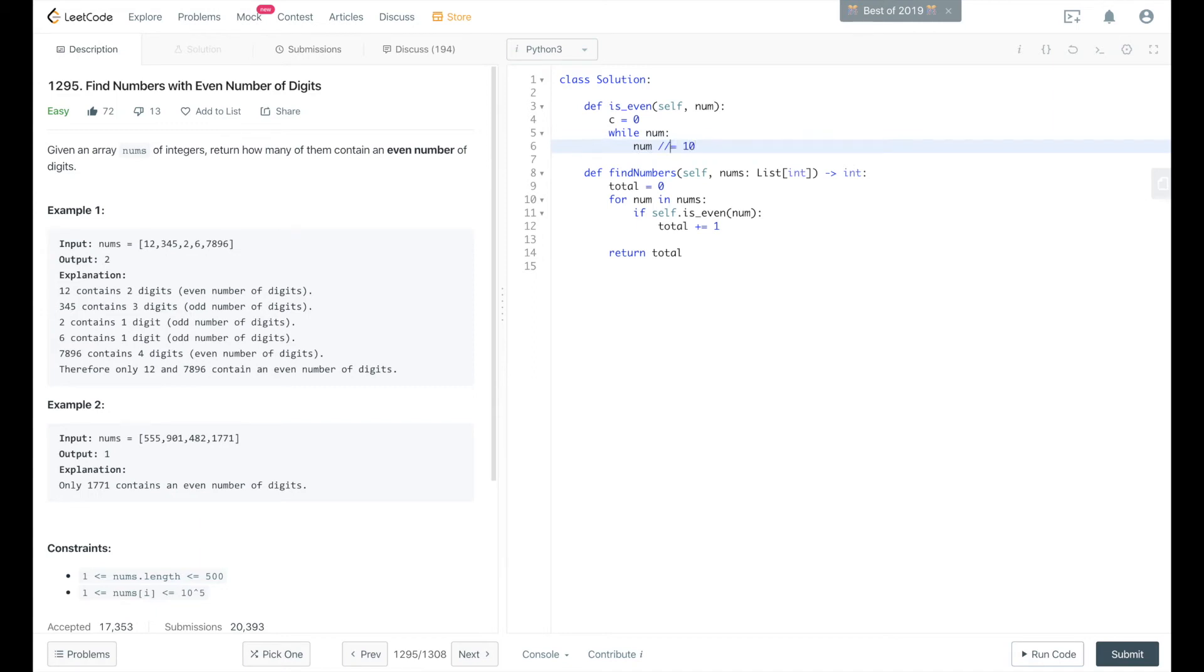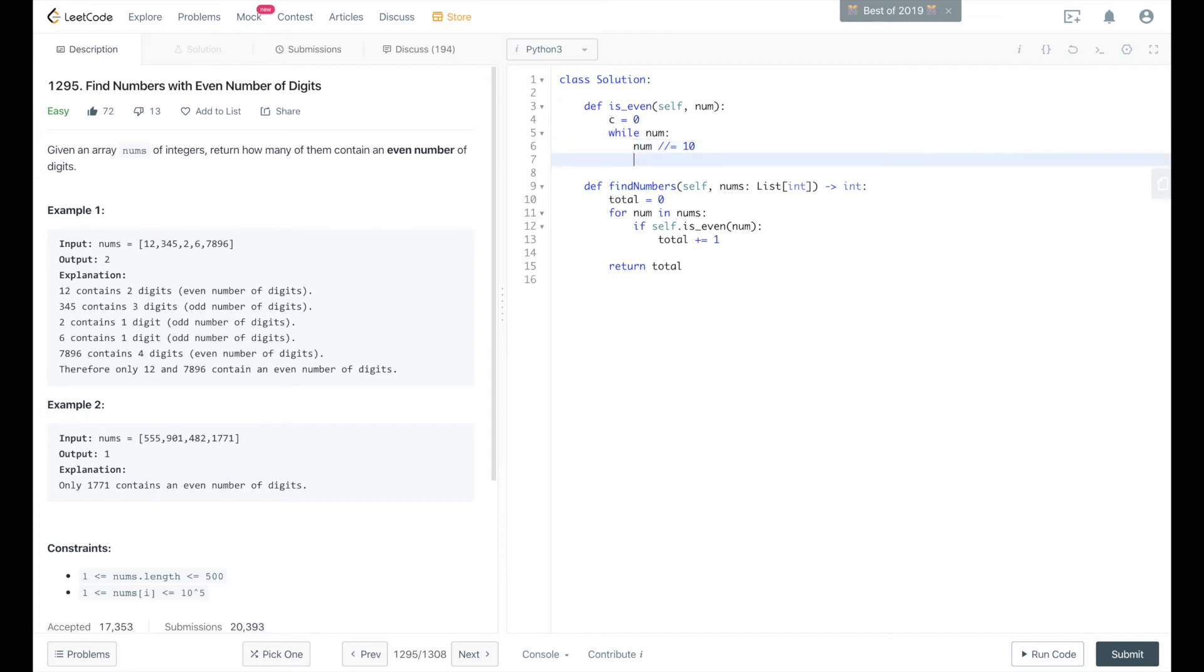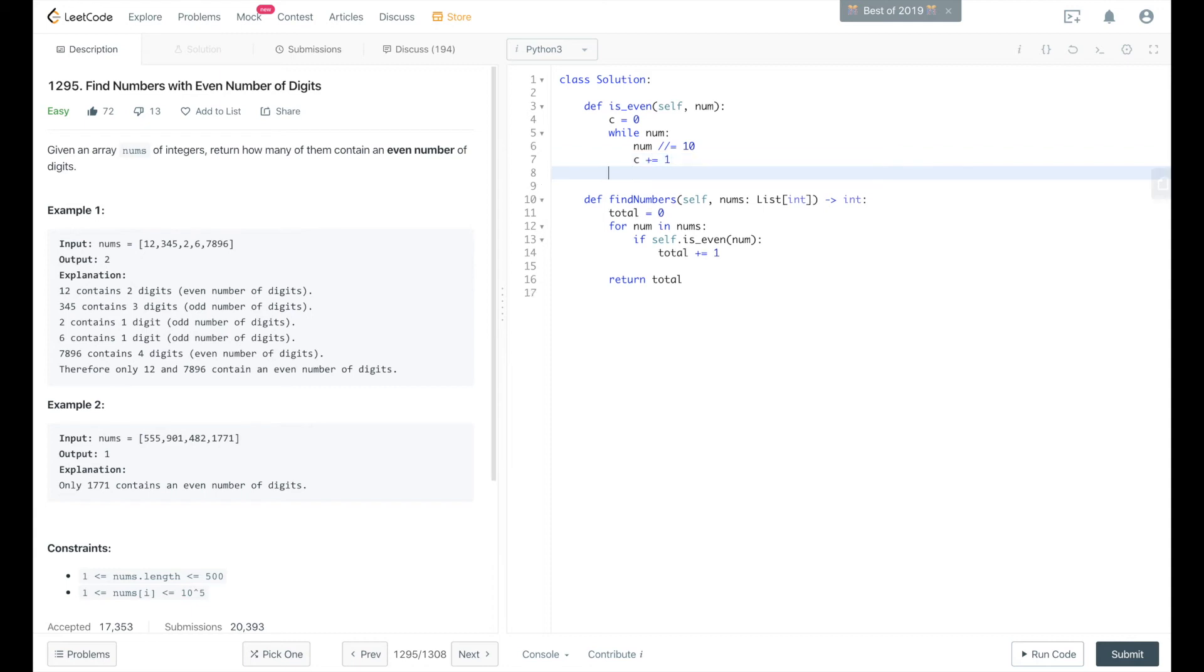So we're basically dividing num by 10, and we'll increment count every time. So what this does is divides the number by 10 repeatedly and increments c, and then we return if c mod 2 equals 0, then it's even.